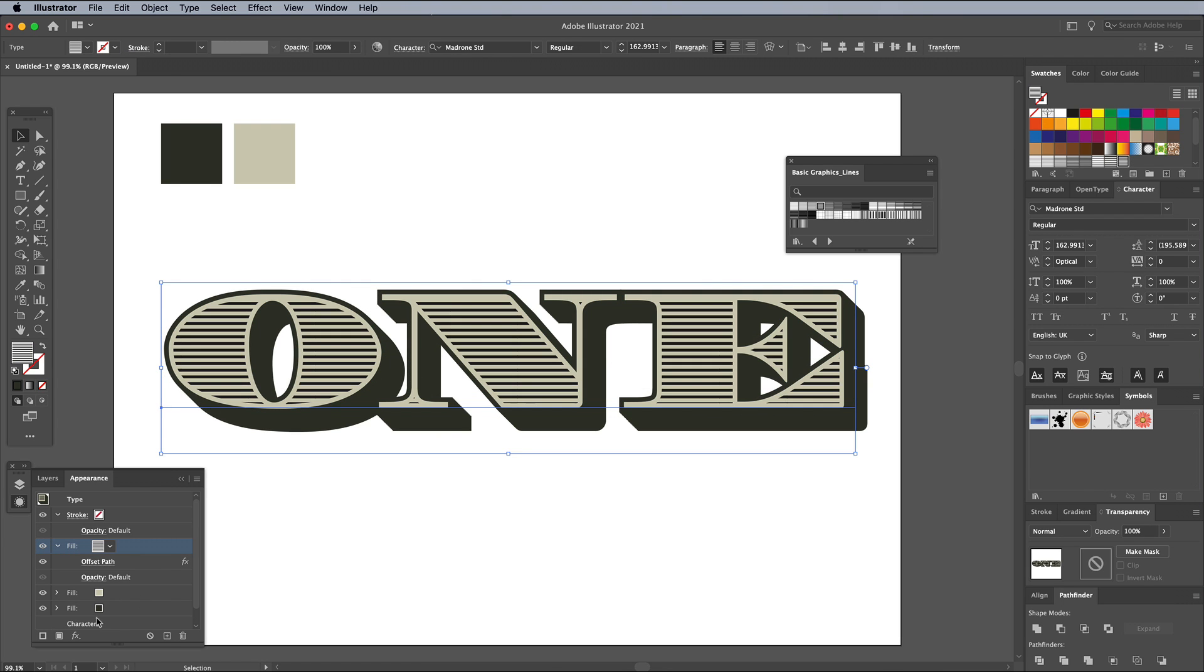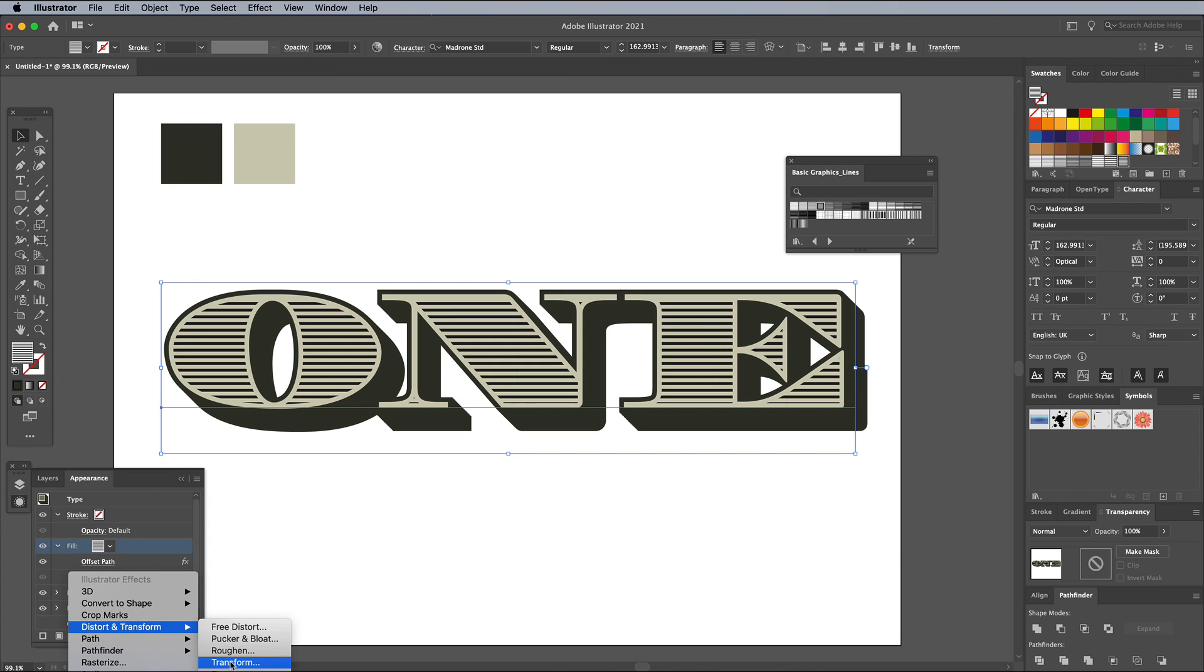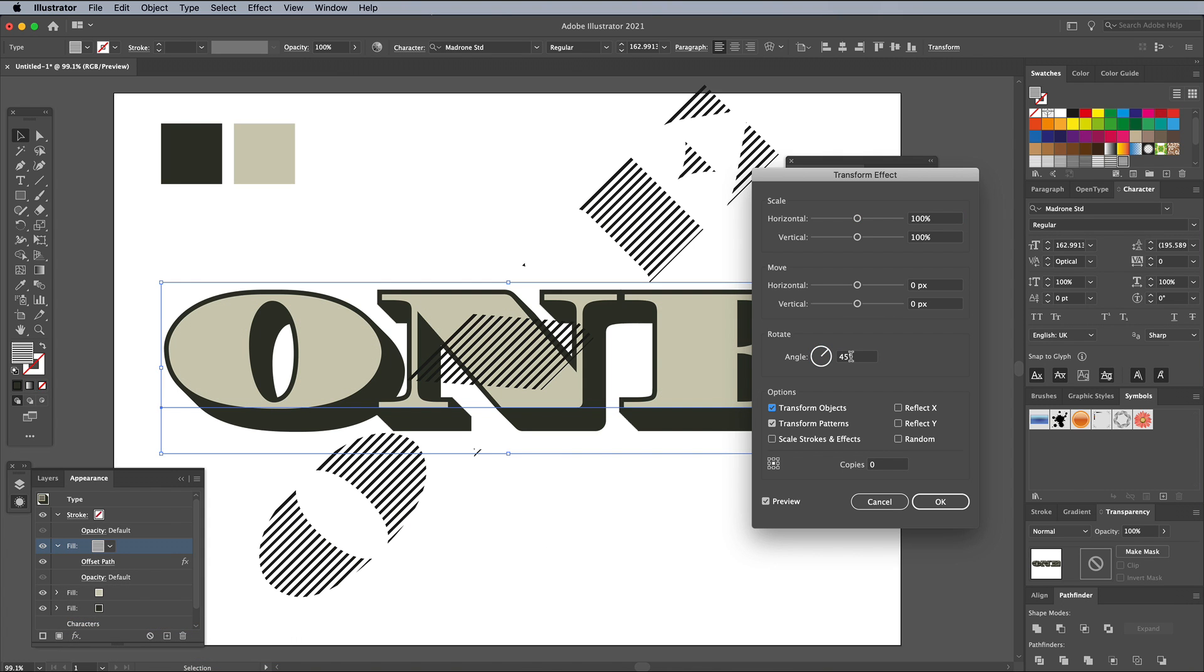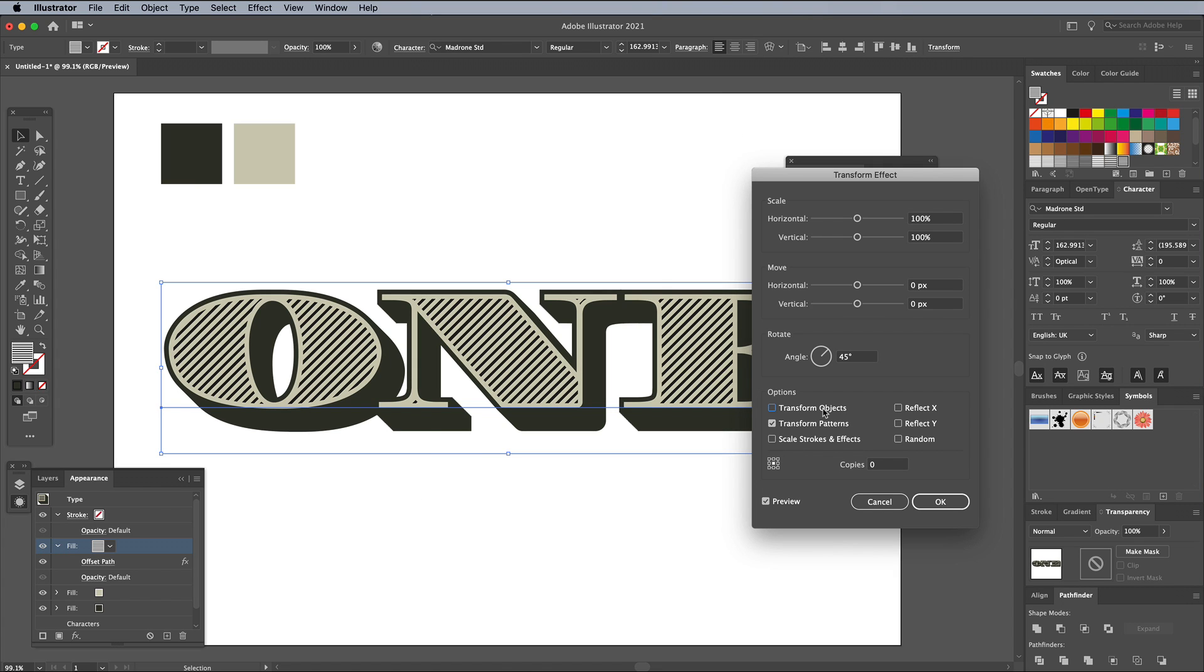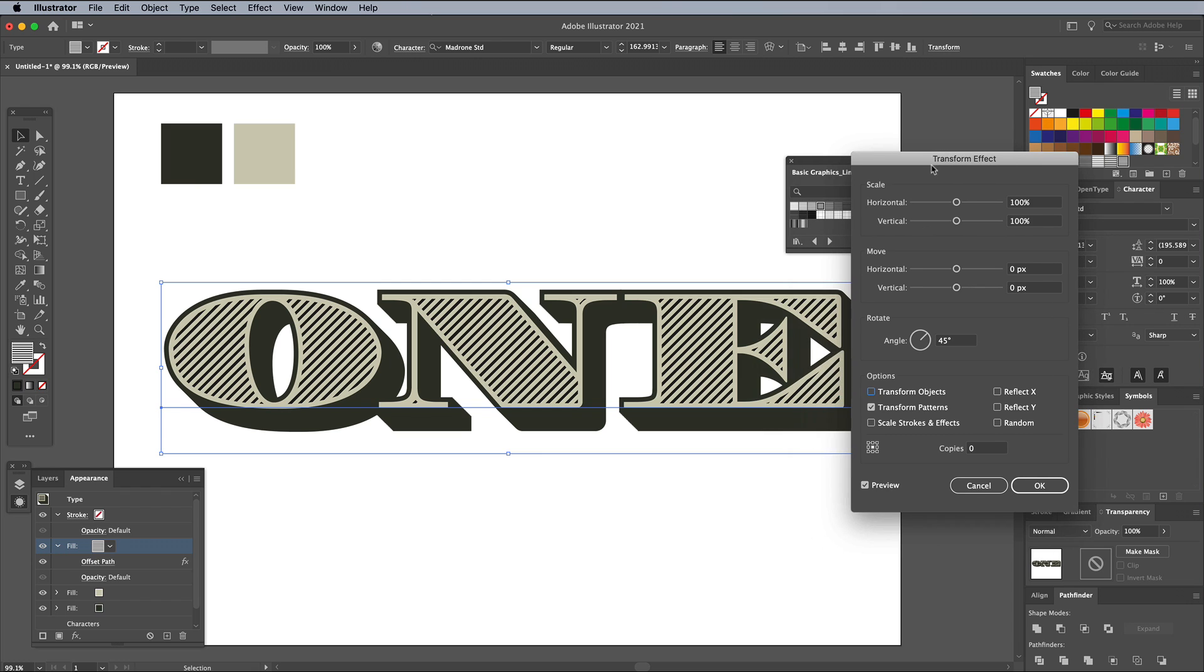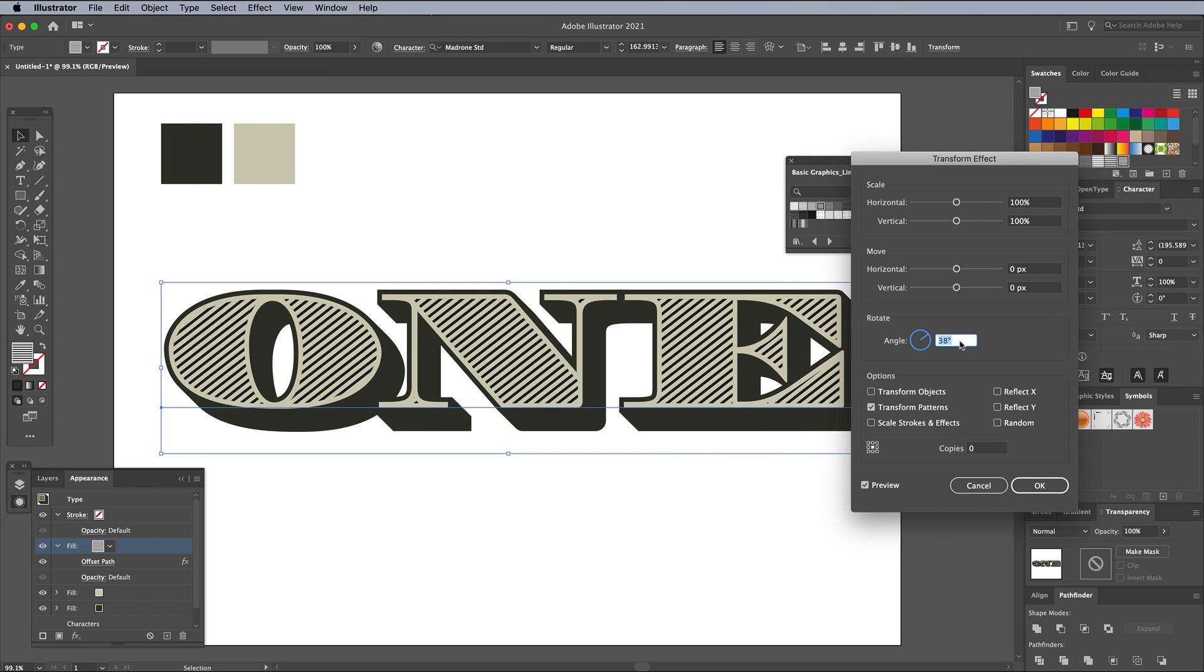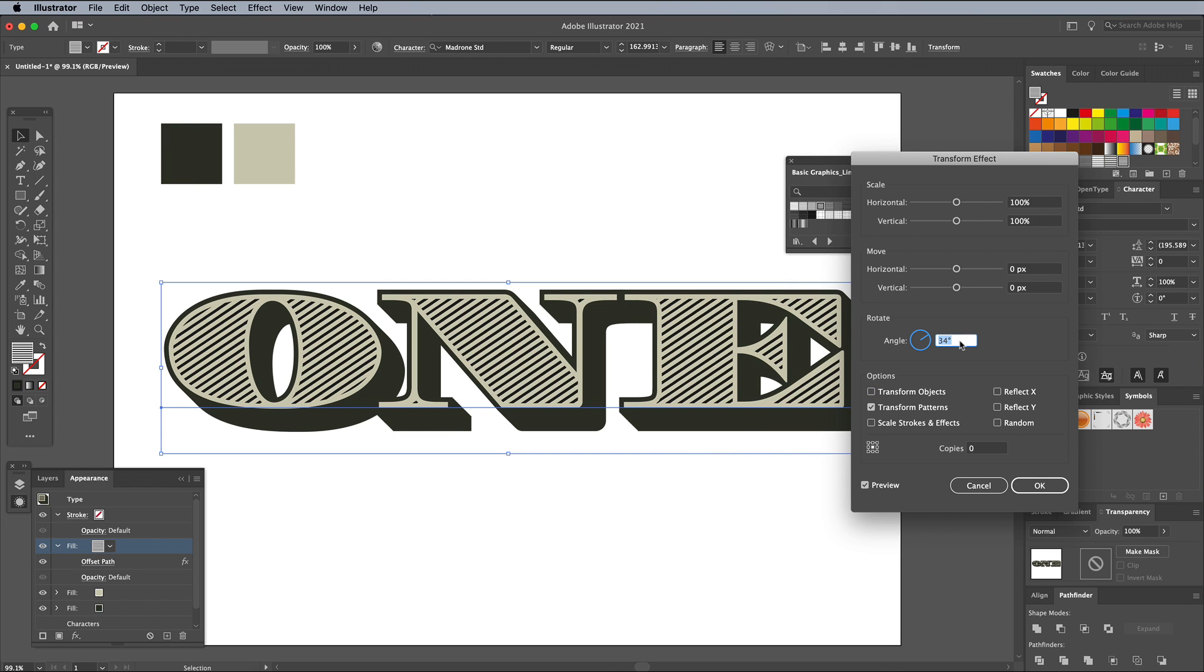Add a Transform effect too, but this time enter 45 degrees in the Rotate angle. To make the rotation only affect the lines pattern and not the text outline, uncheck the Transform Objects setting. You can then fine-tune the angle to find a value that runs parallel to the outline of the letter shapes.